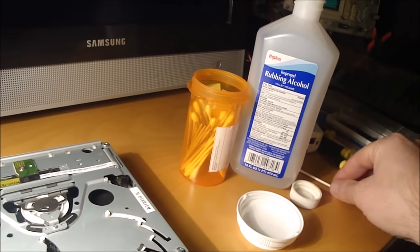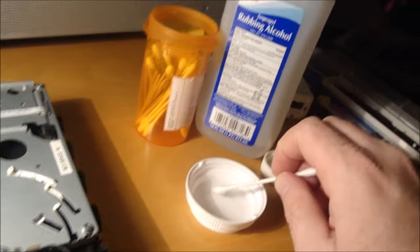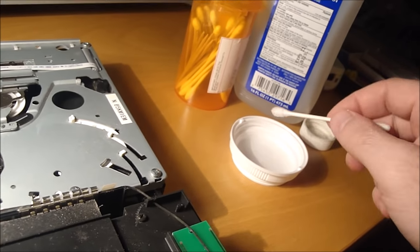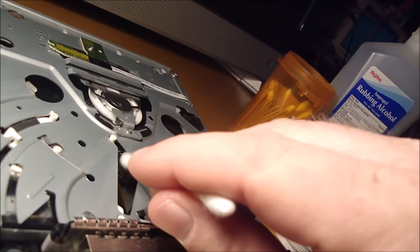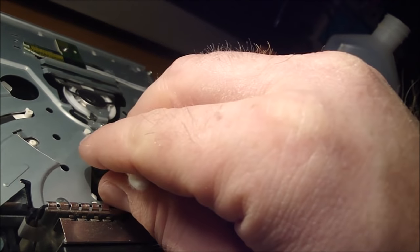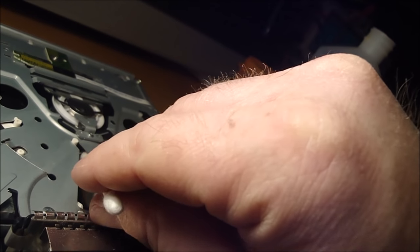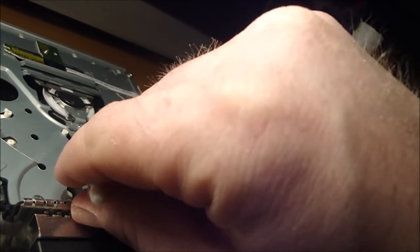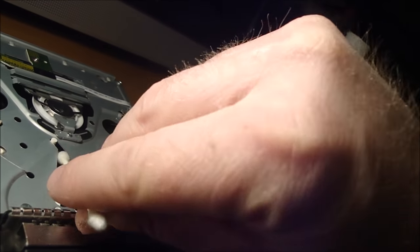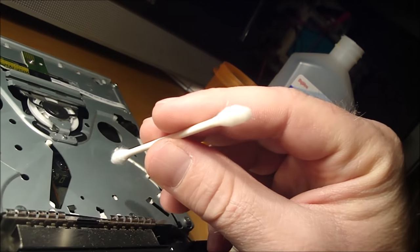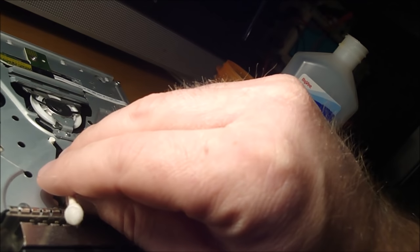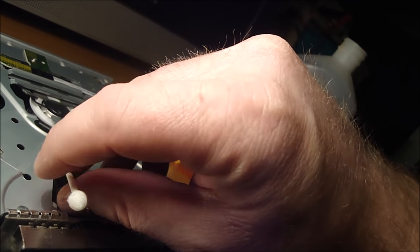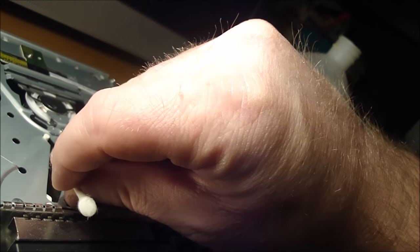Alright, so I got my Q-tip and some rubbing alcohol poured out in here. Just get some alcohol on the tip and run it over that lens. Just kind of put it on top and turn it. And then rubbing alcohol does leave a little bit of a residue, so turn around to the dry end and do the same thing and try to get any of that residue off.